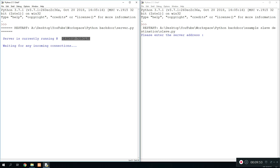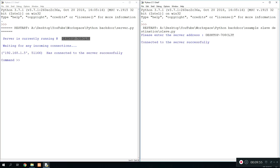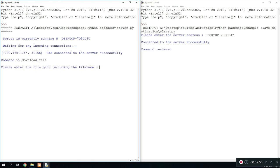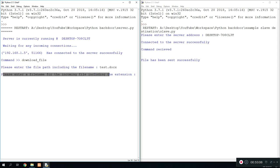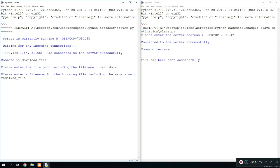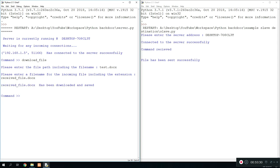And then we can do the command which is download file. And then the file name is test.docs. File has been sent successfully. Please enter a file name for the incoming file including the extension. So we're going to call this received file.docs. Make sure that the extension is same. And then once we hit enter, received file.docs has been downloaded and saved.